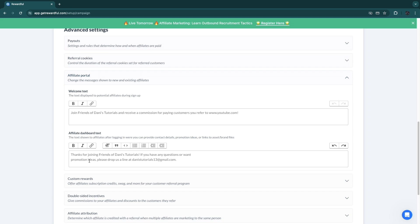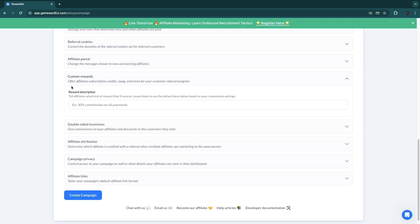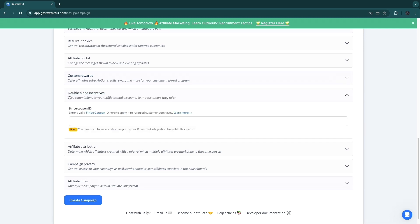Now you can change this email by simply rewriting it and then writing the correct email. Then here in the customer rewards you can set up a reward description. Now this is already set up correctly for me, so 30% commission on all payments. They have double-sided incentives. The best affiliate programs in my opinion are those where the affiliate of course gets a percentage, but then also the people that they refer get a small discount, of for example 10%.